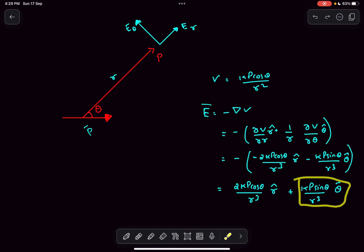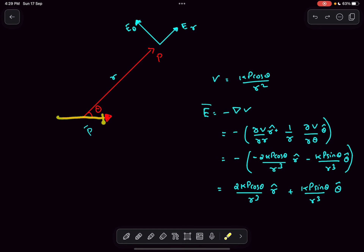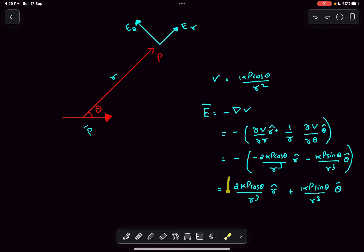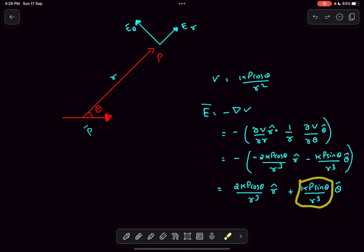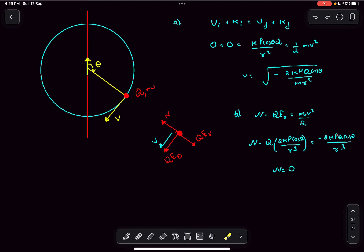The radial component of the electric field is 2kp cosθ divided by r³, and the theta component is kp sinθ divided by r³. Even if you don't understand gradients, you can break down the dipole moment p along the radius vector to get p cosθ. Relative to this component, point p is in the axial position, so its electric field is 2kp/r³, which matches exactly. You can apply similar reasoning for the theta component as well.